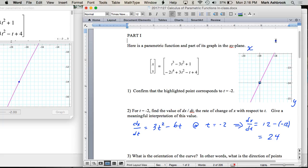Now the real important thing is: can we articulate what 24 means after two semesters of calculus? Yes, it is the rate of change of x with respect to t — but what does that actually mean?